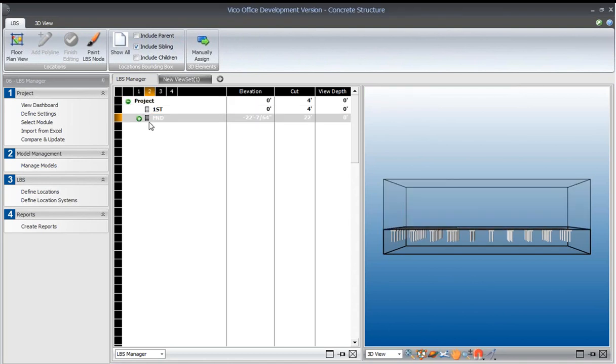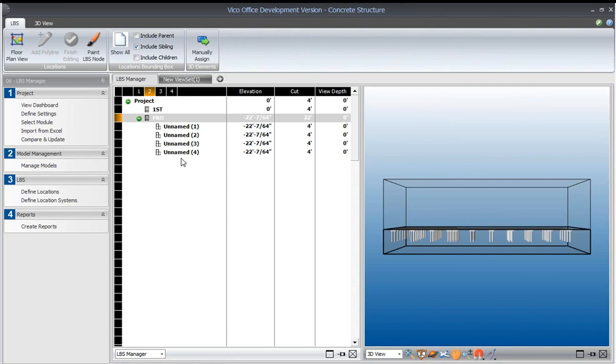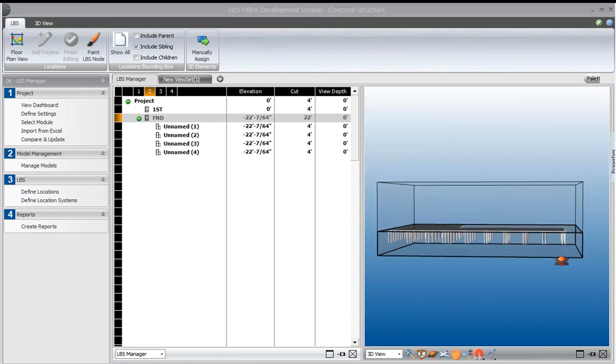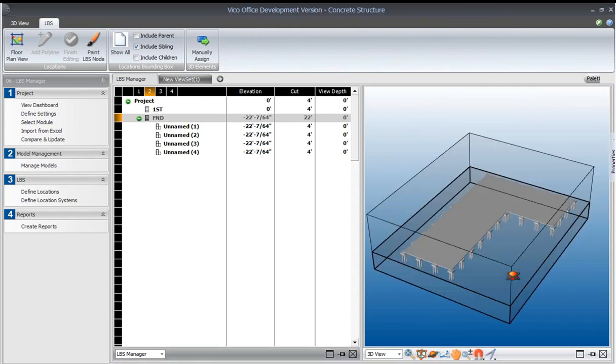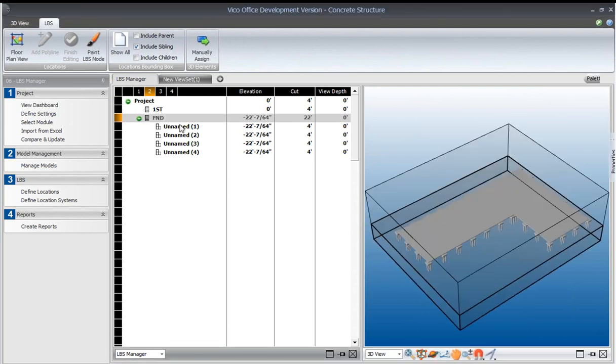We'll also see those four boxes as the 3D representation of the physical space that they are occupying. So when we unroll the project node, we can see underneath the foundation, we have four different boxes.